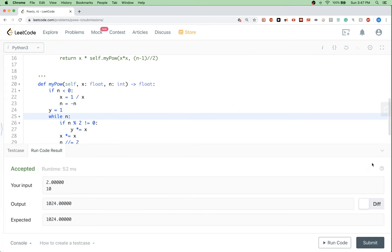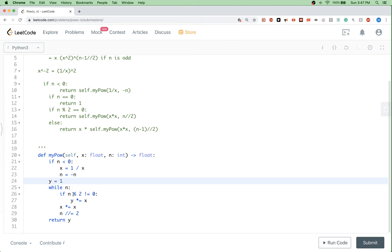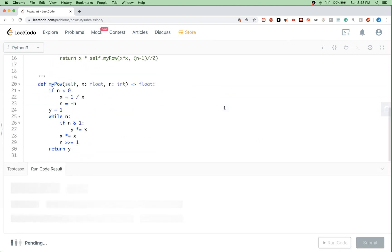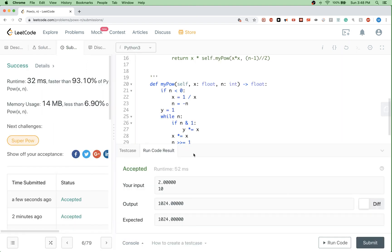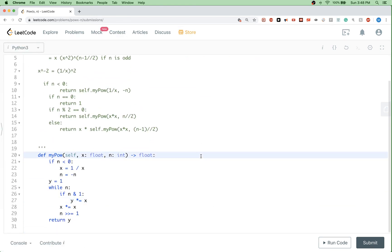That solution passes too. One quick optimization: I have another video in the description explaining how to check if a number is even or odd using bit manipulation. Basically, you change the even/odd check to n & 1 — if the number is odd, this returns true. You can also replace division by 2 with a right bit shift by 1. That makes the solution even faster. We can submit this and it passes. That's it for now, thanks for watching and see you next time.